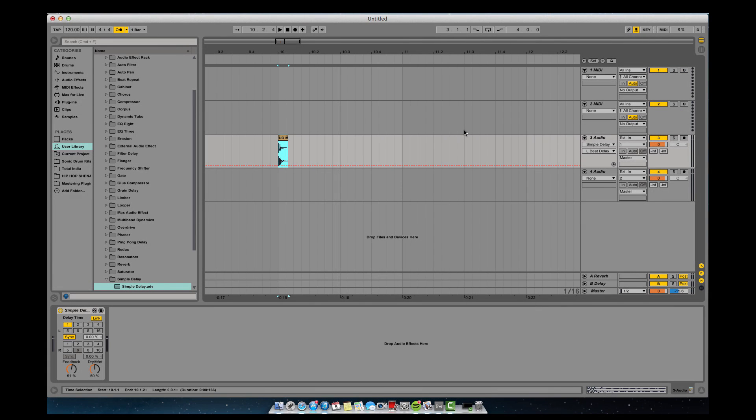Hey guys, this is part 3 of the audio device series that I started. Today we're going to go over the simple delay.